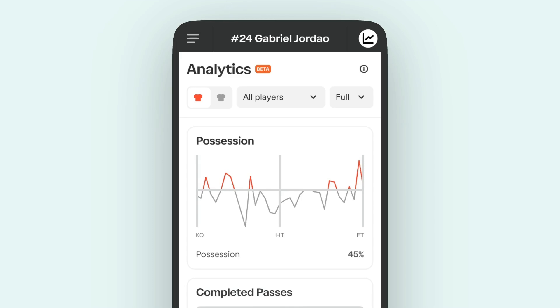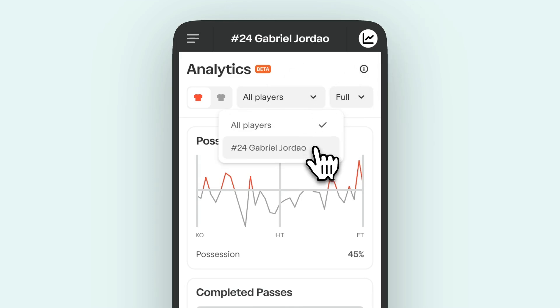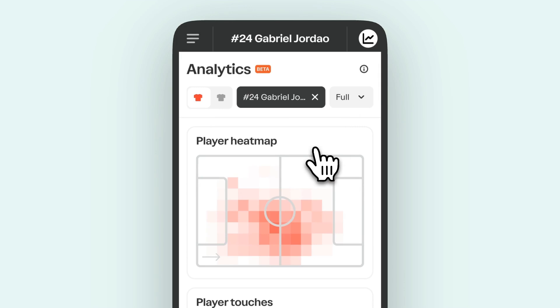Want to see where players spend the most time on the field? Use heat maps to analyze player movement, positioning, and activity levels across different zones.